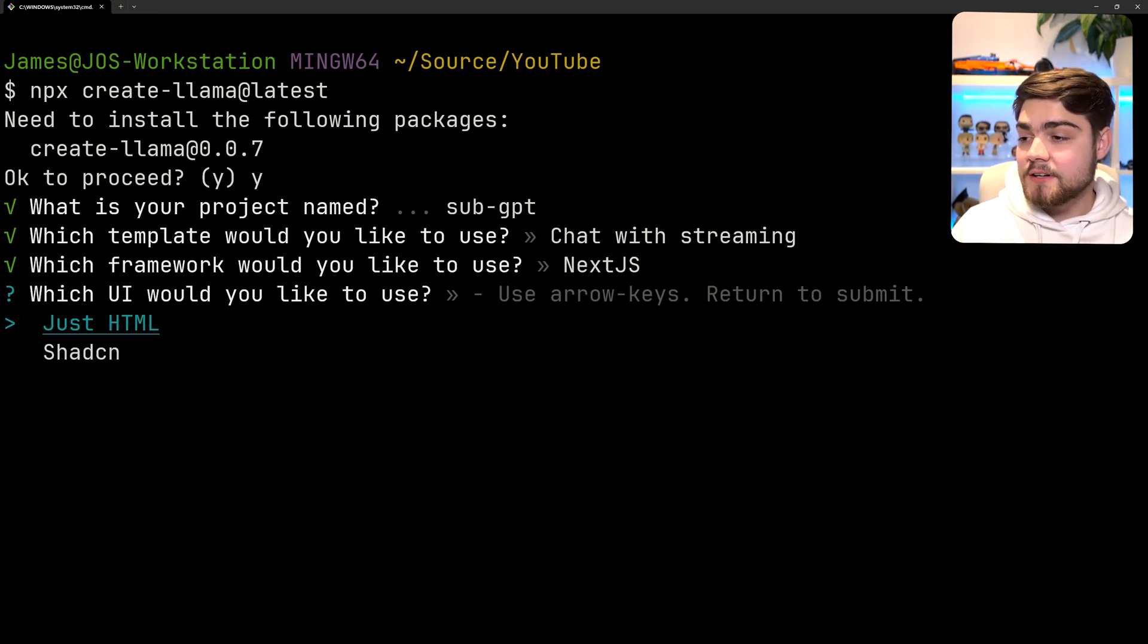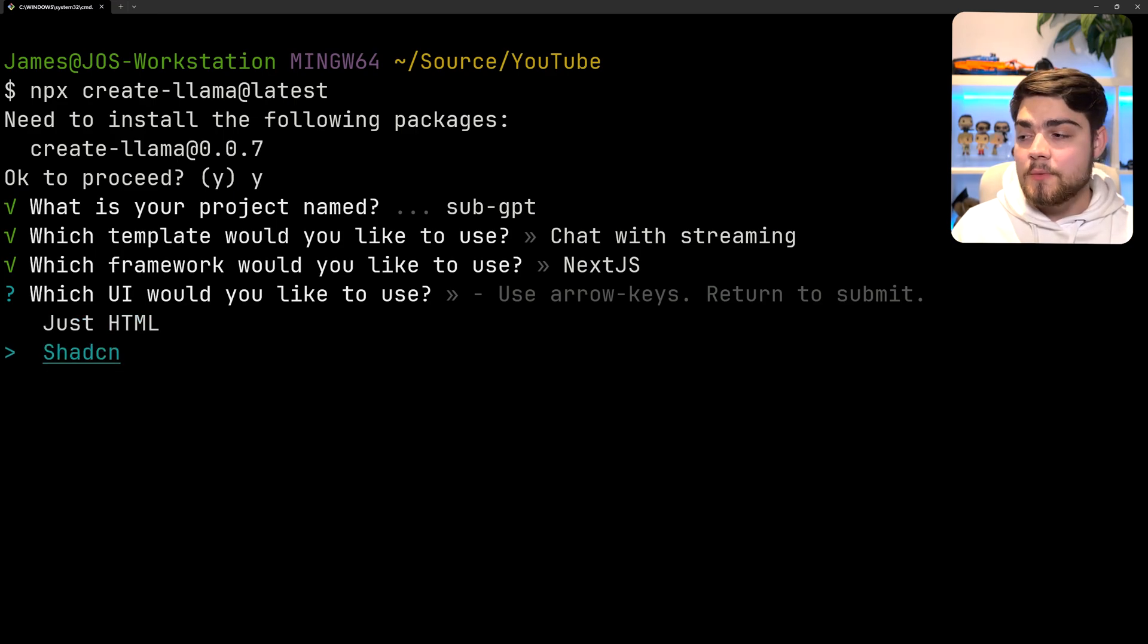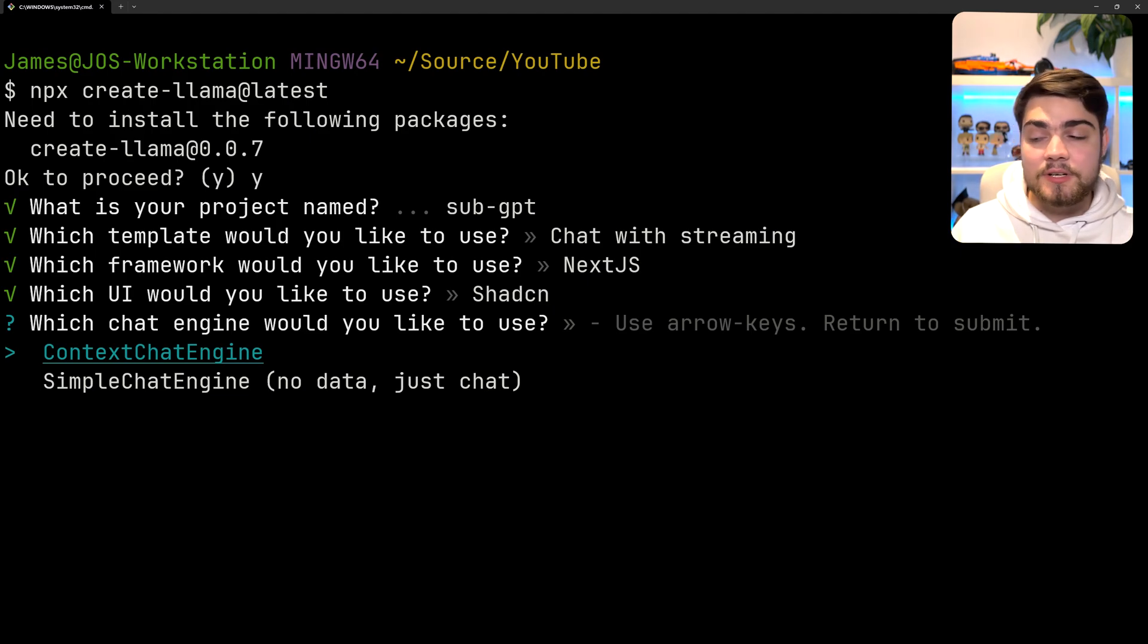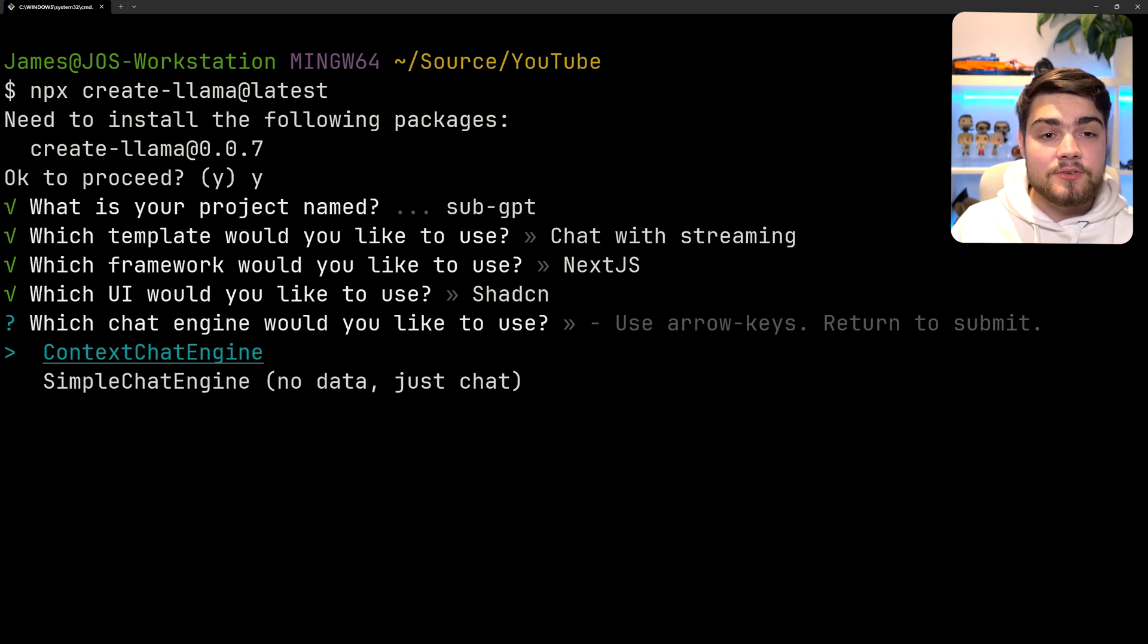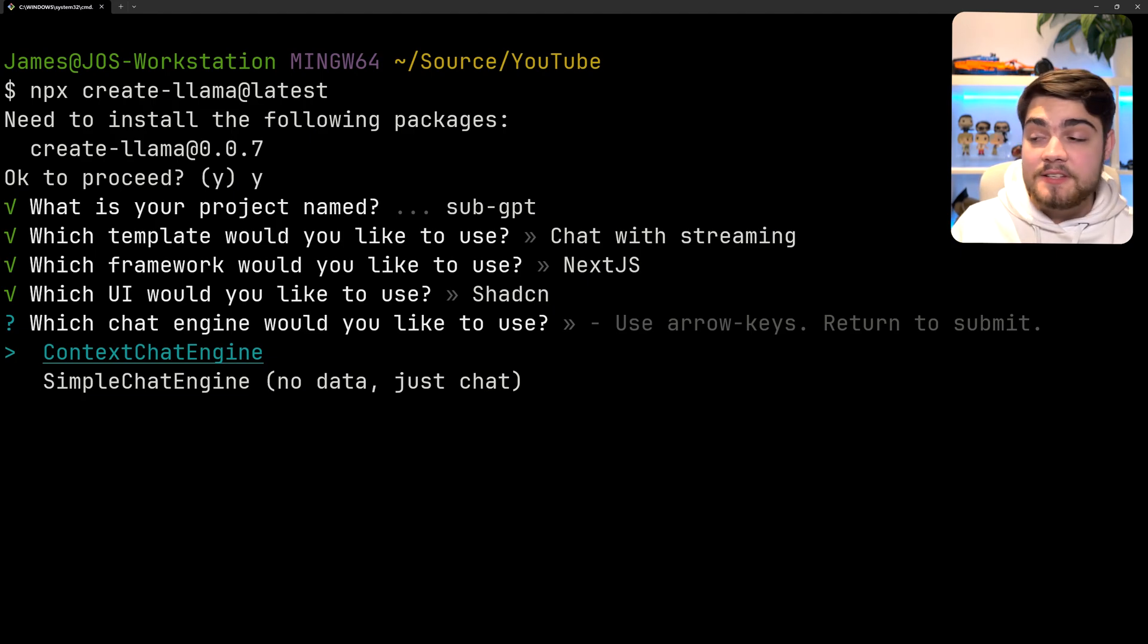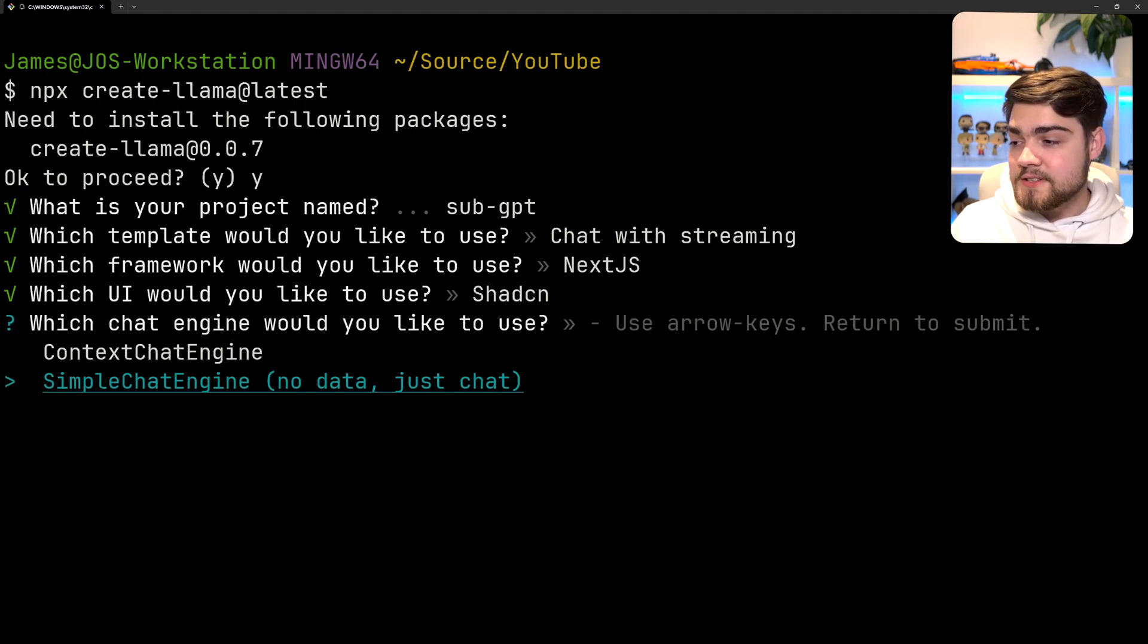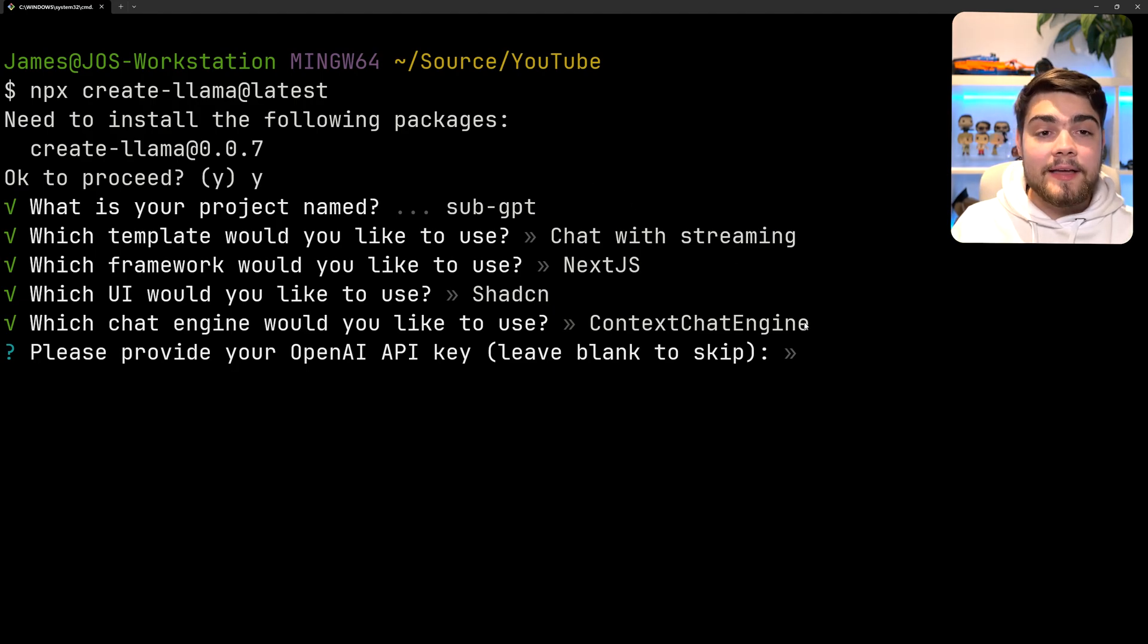Then it's going to ask which UI you'd like to use. You can just use HTML here within Next.js but we're going to use ShadCN so it looks nice and fancy. It's going to ask you what chat engine you'd like to use. The context chat engine is the one that's going to be able to index your data and you'll be able to talk to ChatGPT or whichever LLM about your data. The simple chat engine is essentially just going to forward your request to that LLM. We're going to select simple chat engine and then it's going to ask for your OpenAI API key.